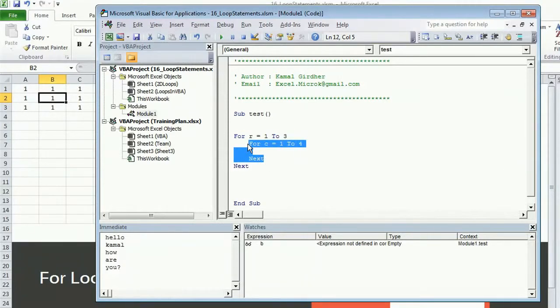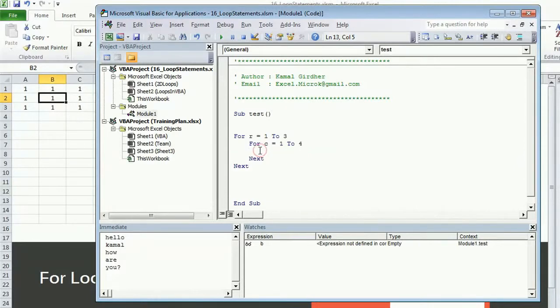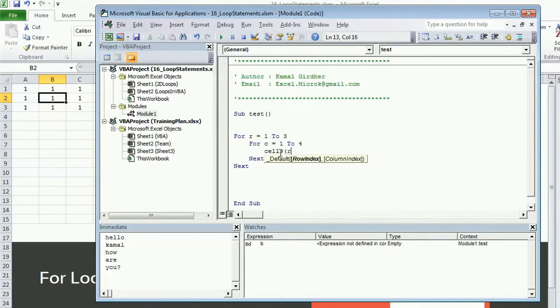Let us see how we print these values. We are controlling rows and columns by R and C variables. If you want to print something in row and column, you can use R comma C dot value equals one always.